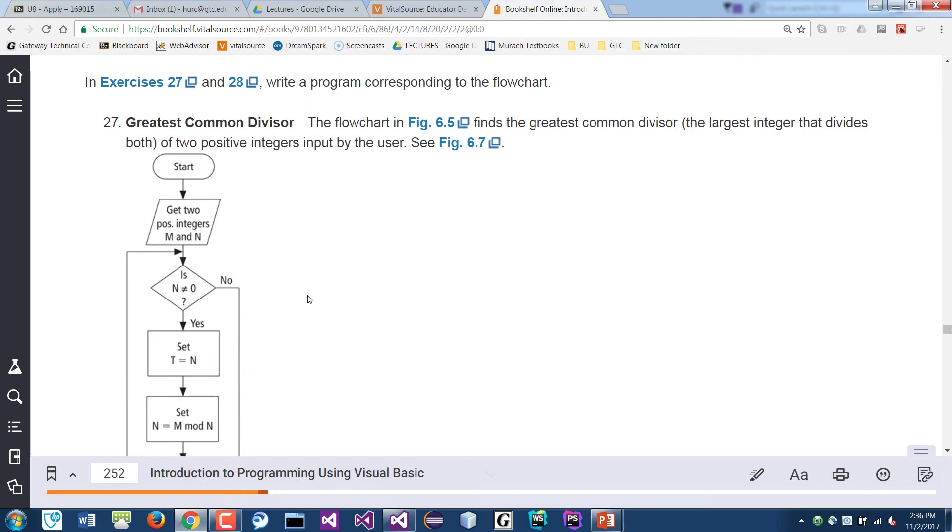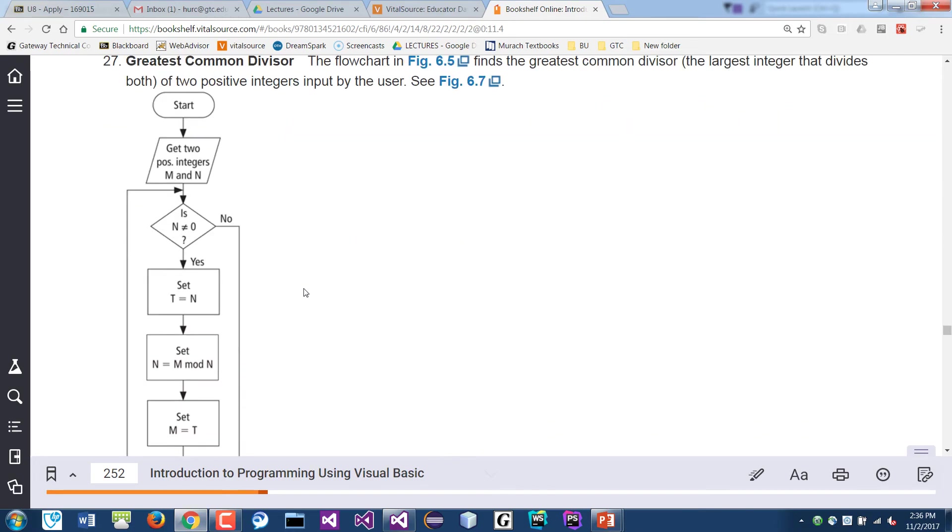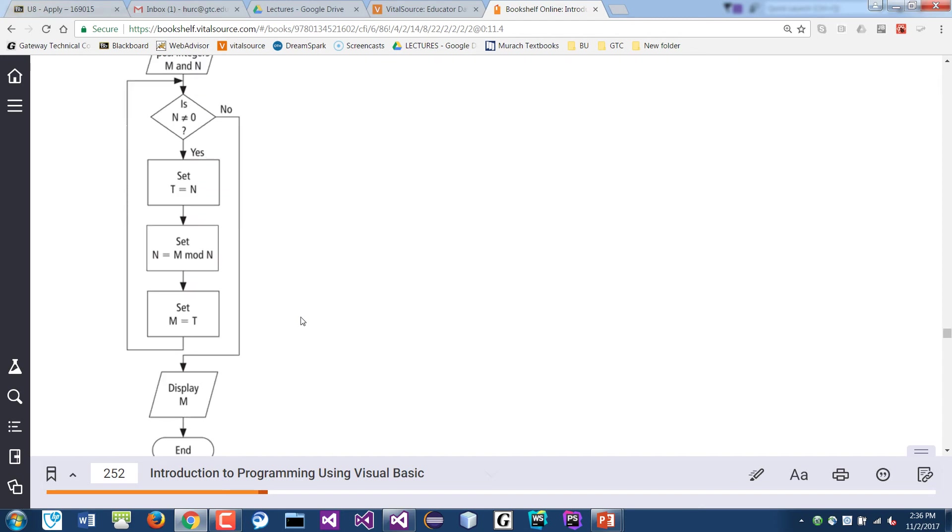Okay, so the greatest common divisor - we will use a flowchart to do our code. But for now, let's design this layout.